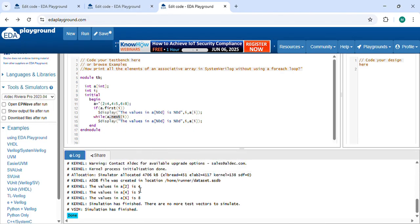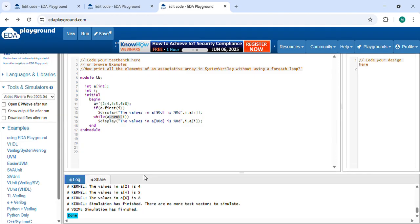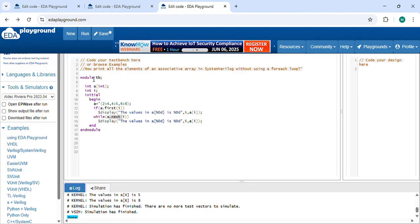See, f2 is 4, f4 is 5, f6 is 8. By using built-in methods, I am displaying all the values in the associative array. If you like the content, please share and subscribe.